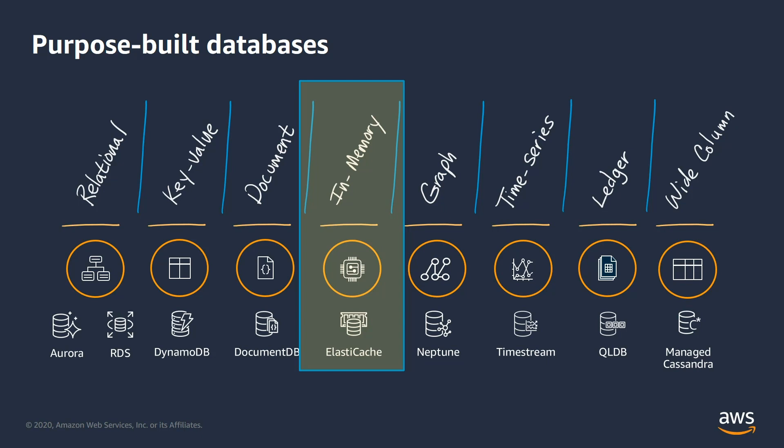At Amazon, we don't believe in one size fits all databases. Developers are building highly distributed applications using a multitude of purposely built databases. Developers are doing what they do best, breaking complex applications into small pieces and then picking the best tool to solve each problem.